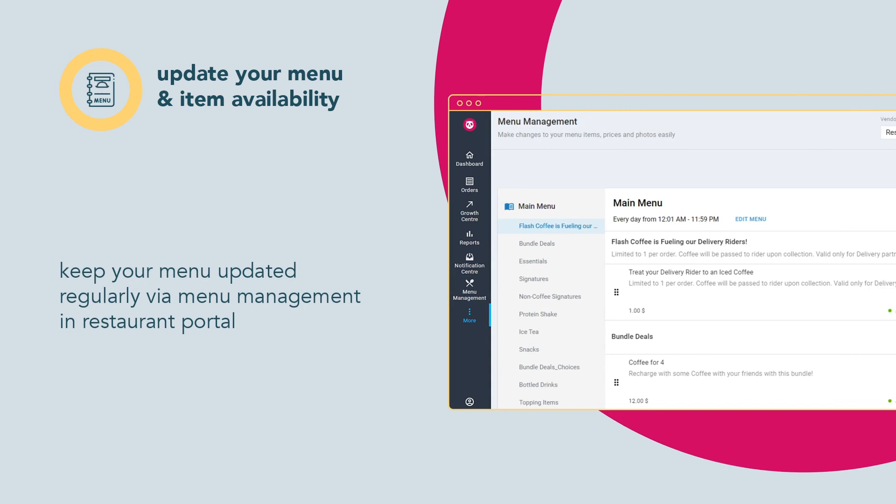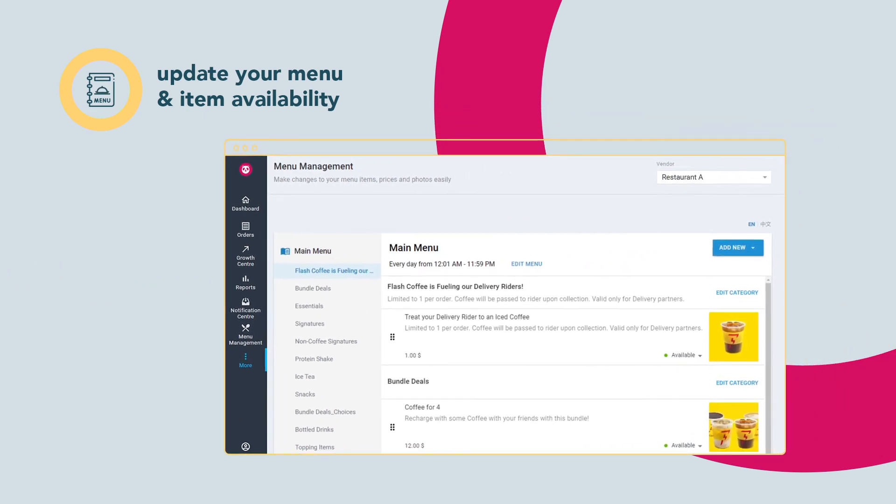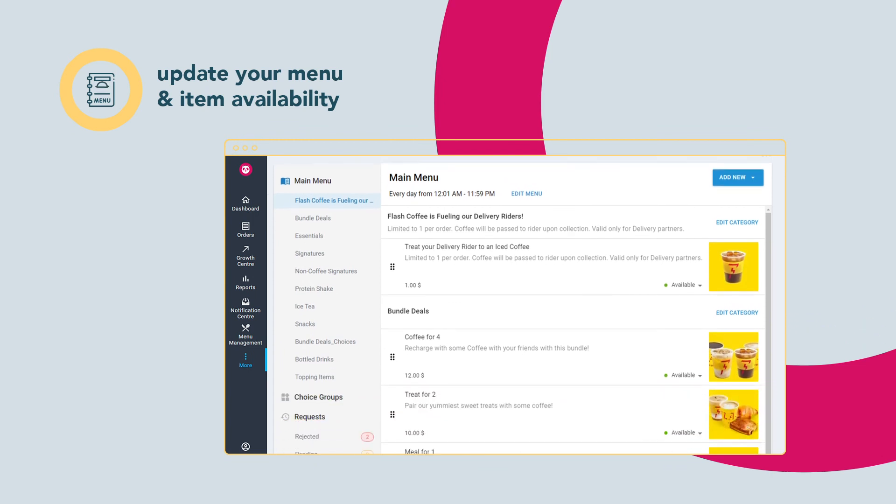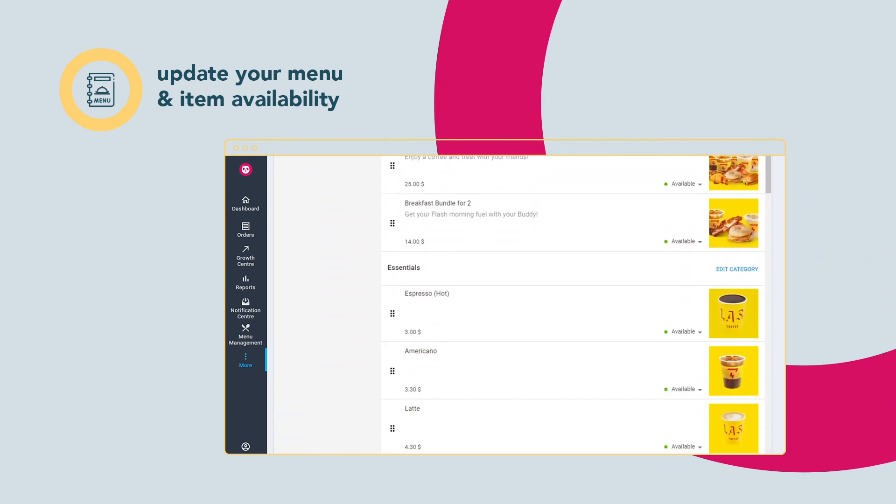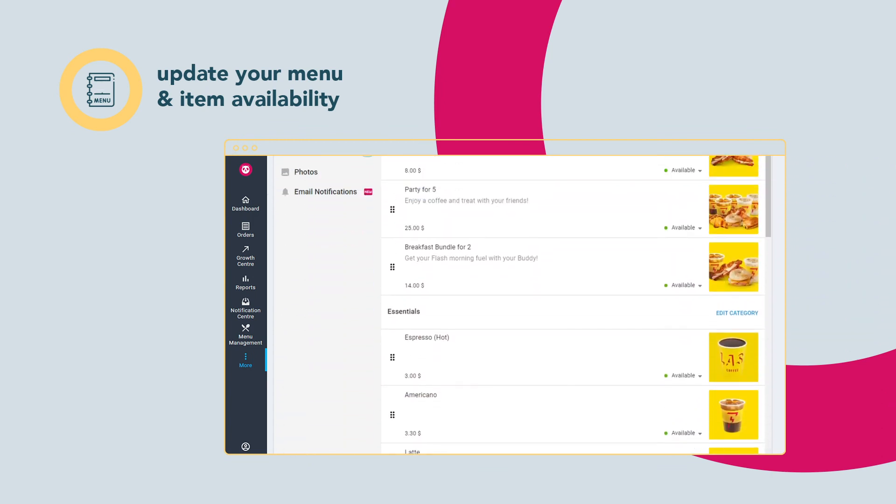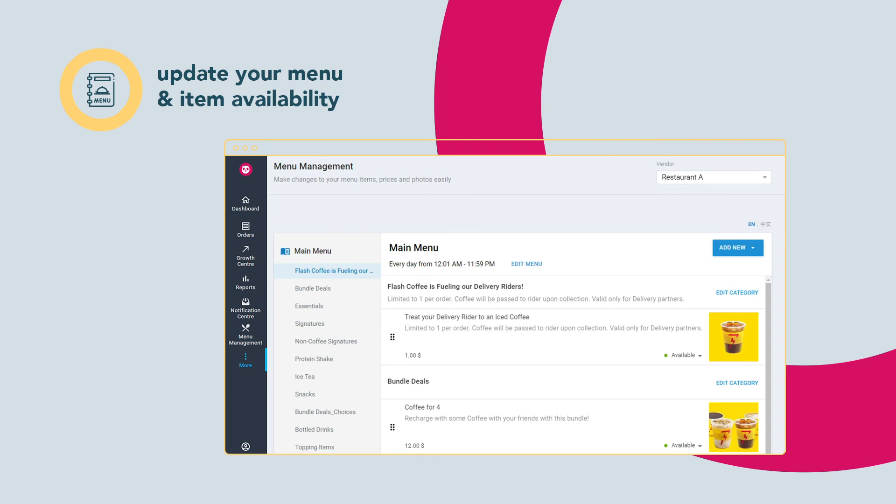You can also keep your menu updated regularly via menu management in Restaurant Portal to minimize toggling required on GoDroid. This is where you can categorize your dishes, provide customization options and update pricing.